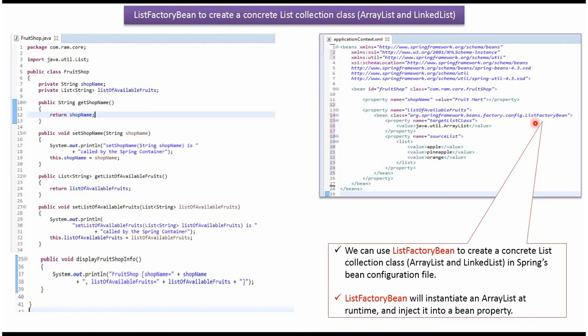And using listFactoryBean, spring container instantiates ArrayList object. And in ArrayList object, it will add apple, pineapple and orange, and then inject the ArrayList object to list of available fruits property.